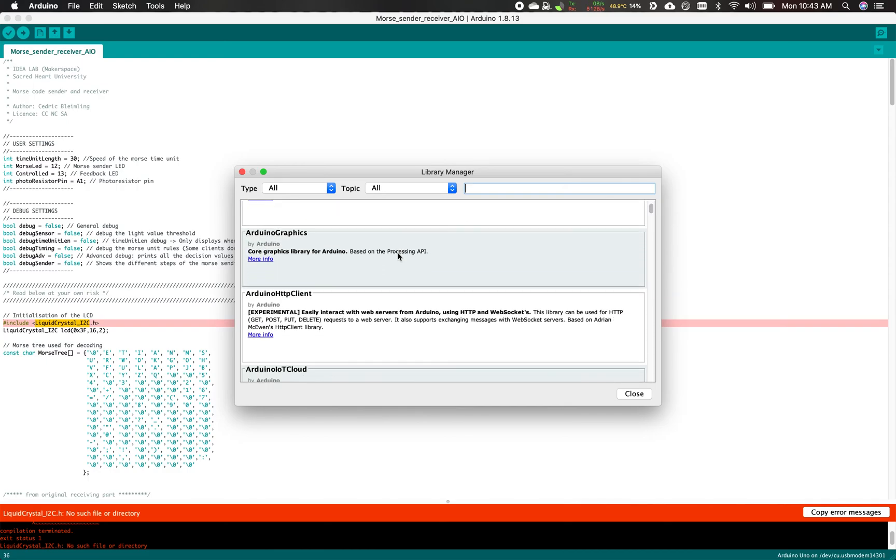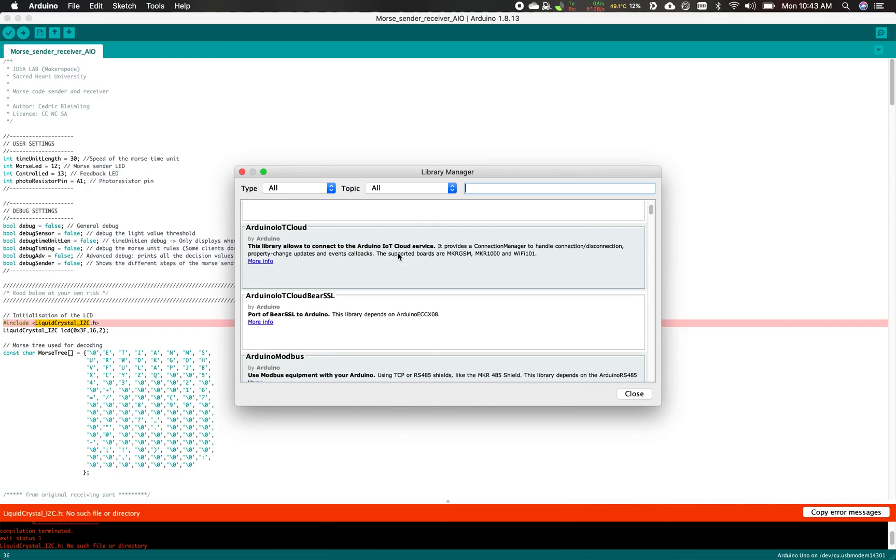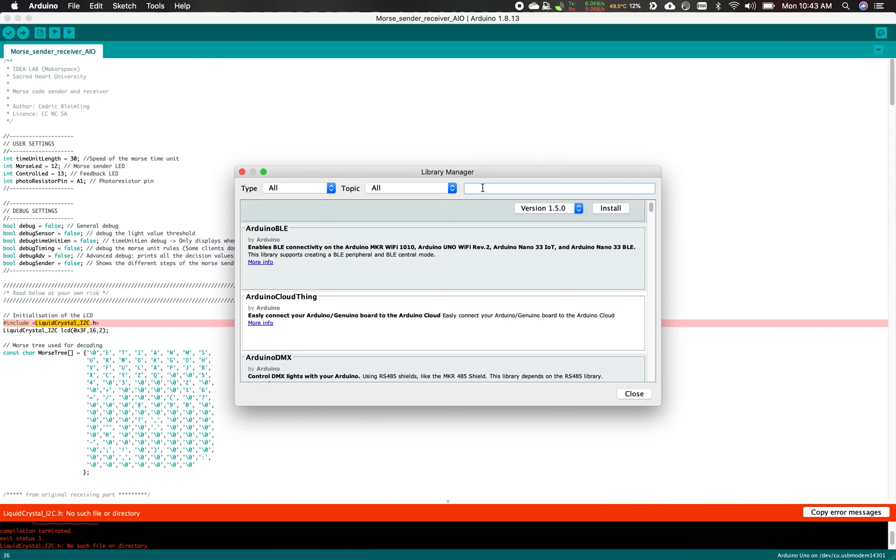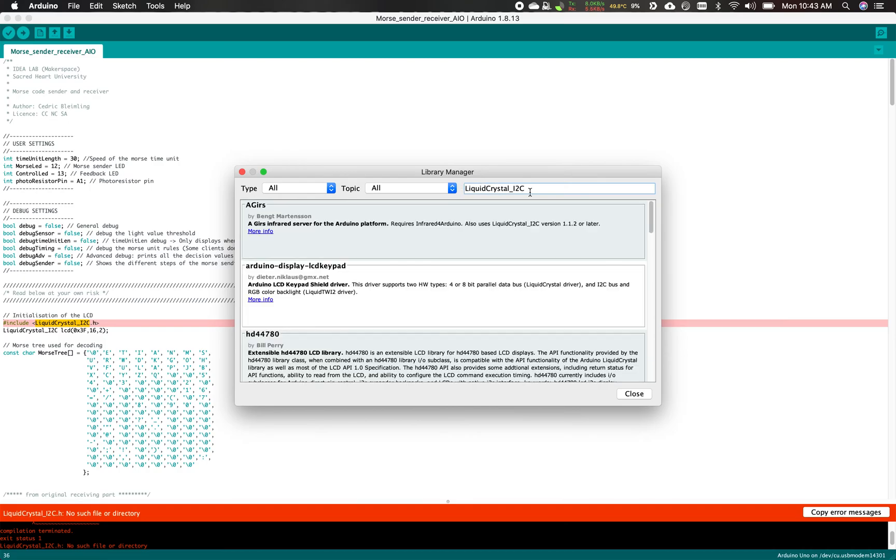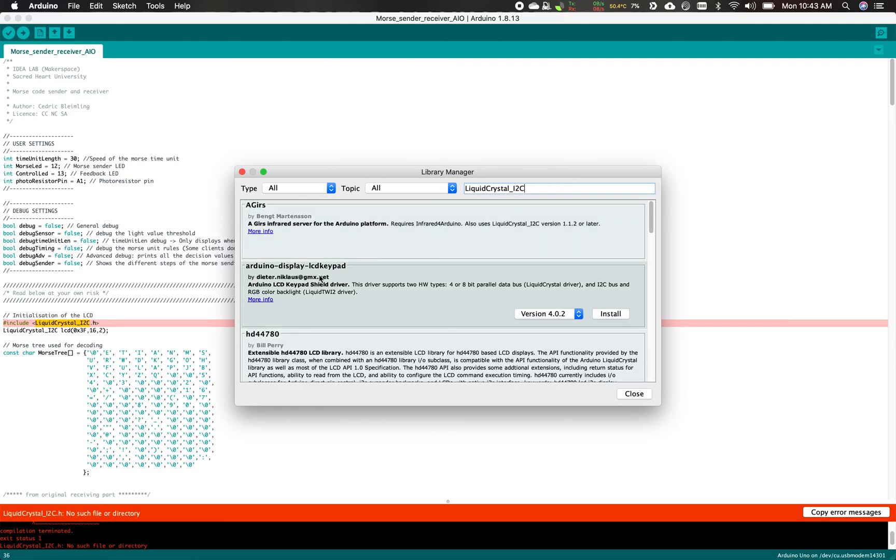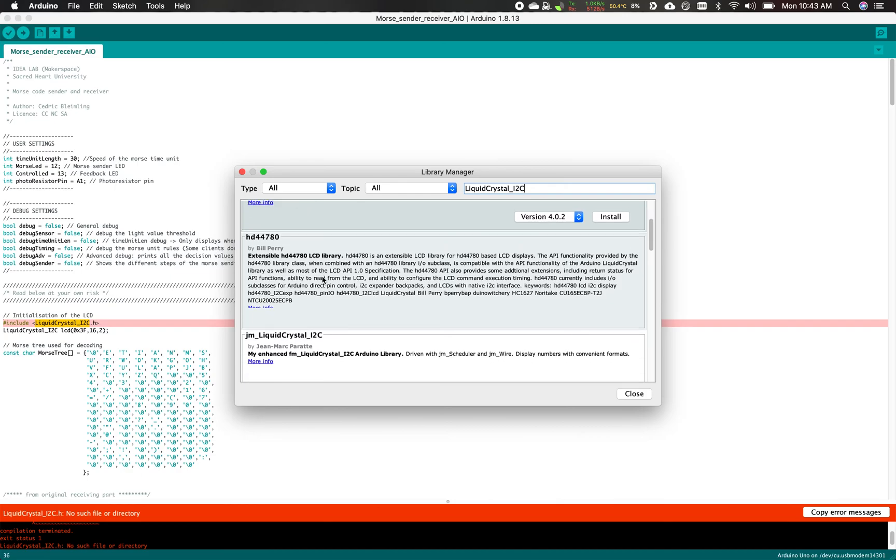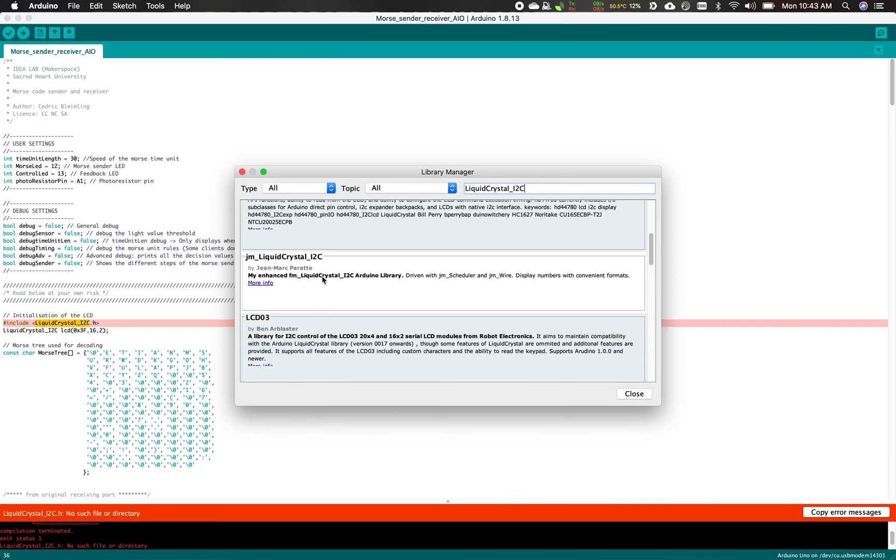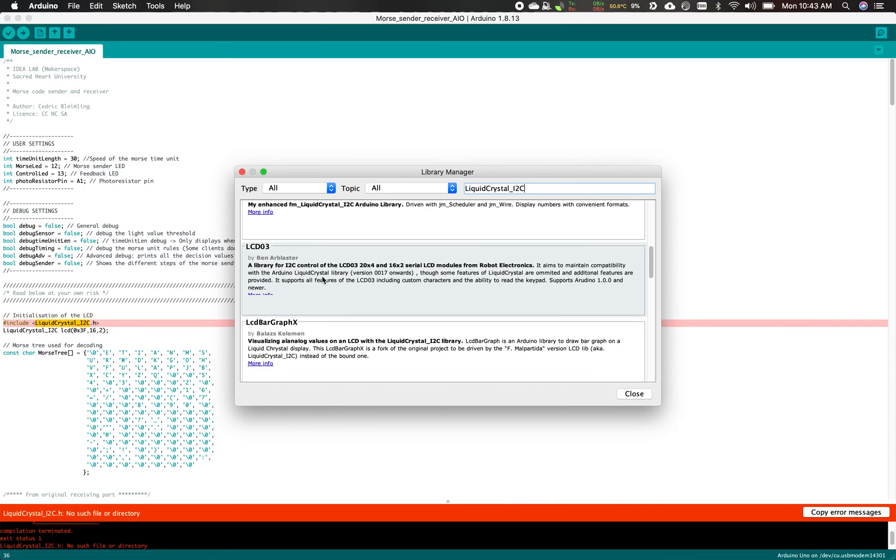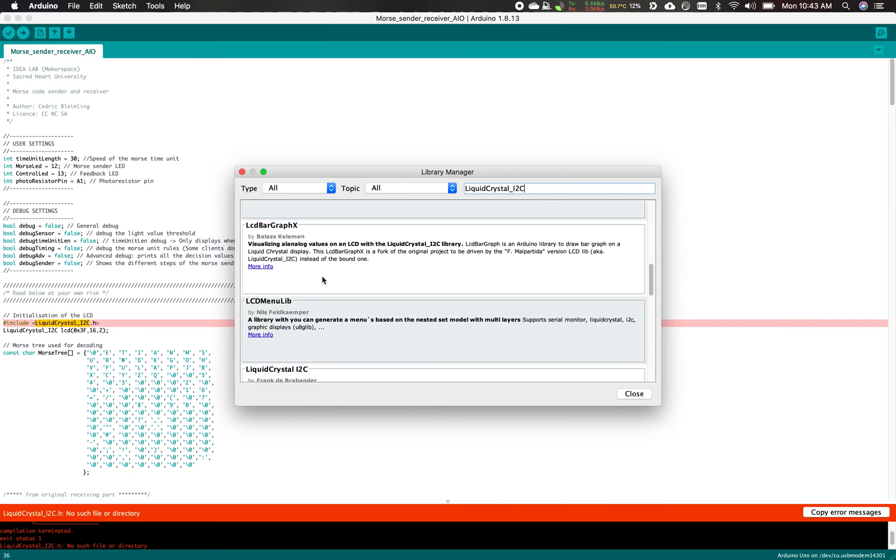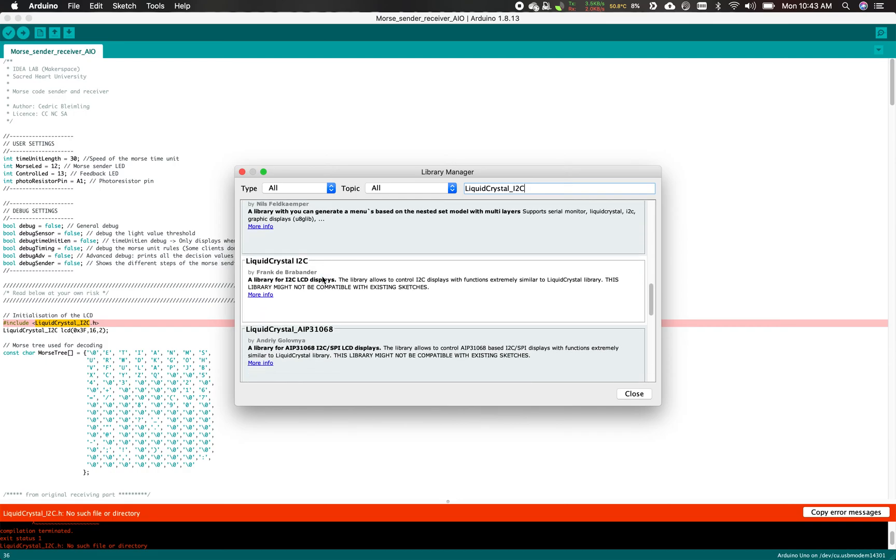There's really a lot of them, so what we're gonna do is type up the exact same thing that's written right here: liquid crystal underscore I2C. In the list, if you scroll a little bit, you're gonna see one called exactly LiquidCrystal I2C by Frank de Brabander. This is the one that we want.